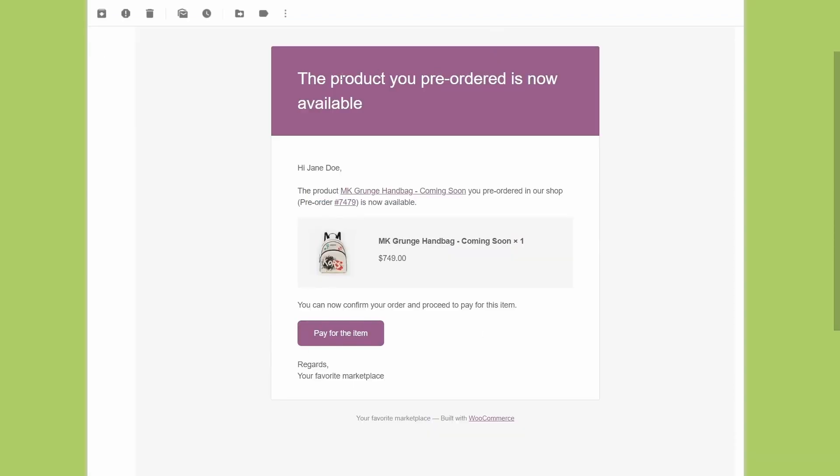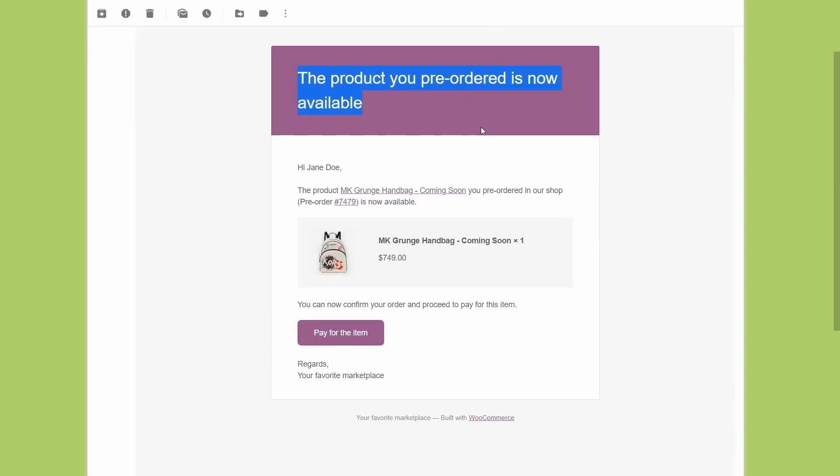The product you pre-order is now available. The product's title, the pre-order number is now available, the product. You can now confirm your order and proceed to pay for this item. And then if I click here on this pay for the item button, I'm going to be redirected to the checkout page.